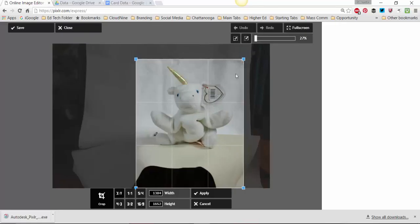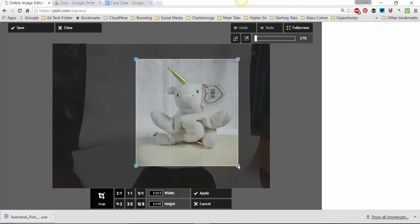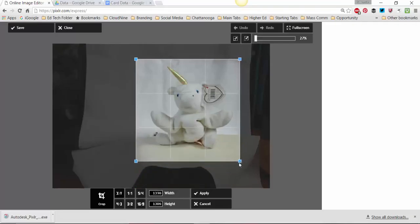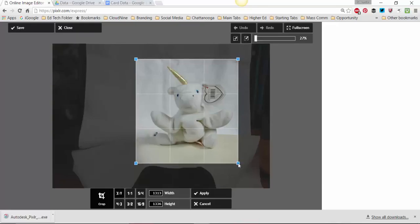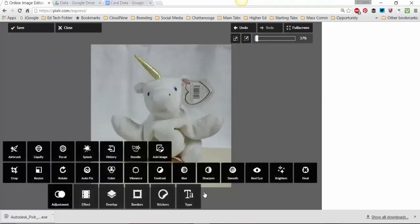So here I'm positioning so that I want to crop it probably about like that. So I'm going to apply my crop and there it is.